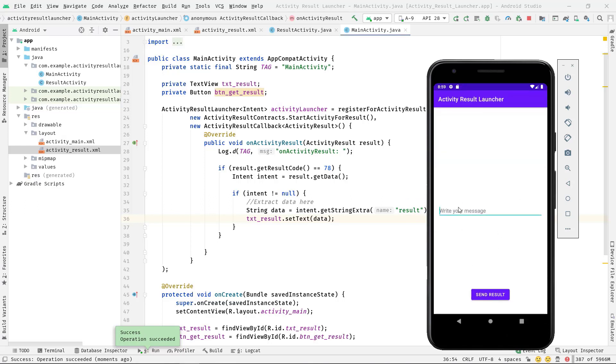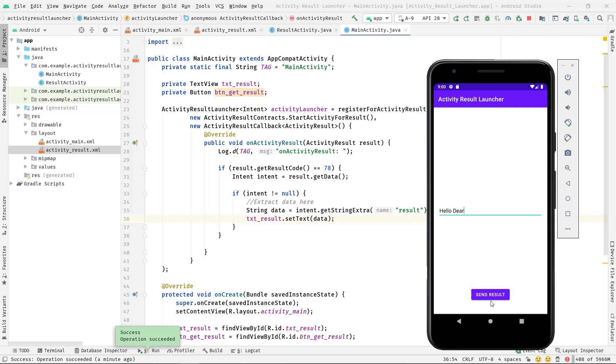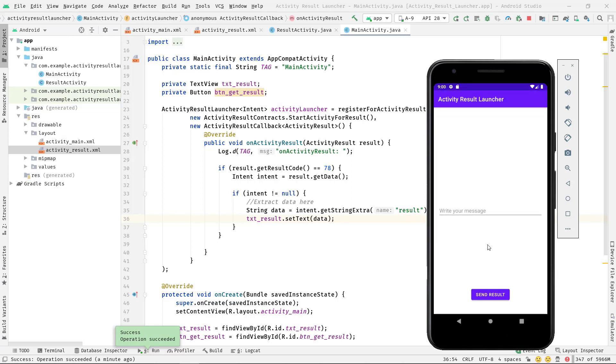Let's type some text. Now press this Send Result button. And here you can see the data.